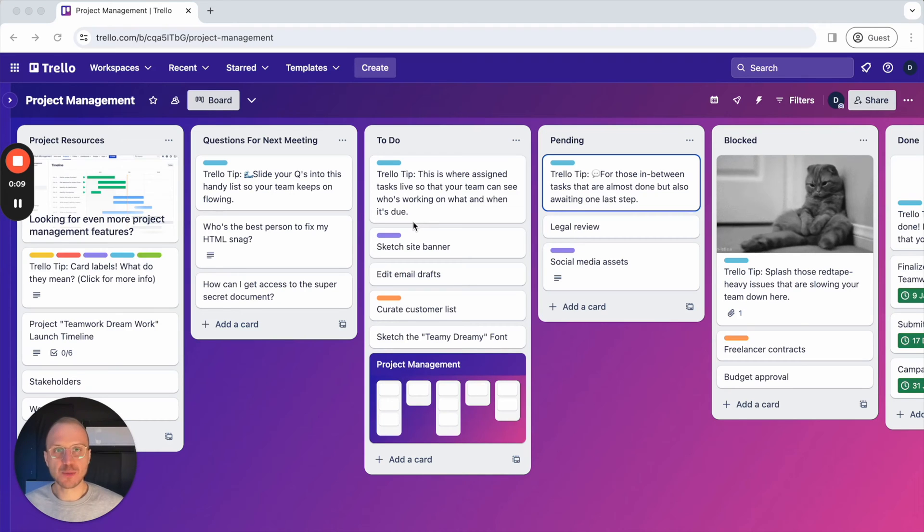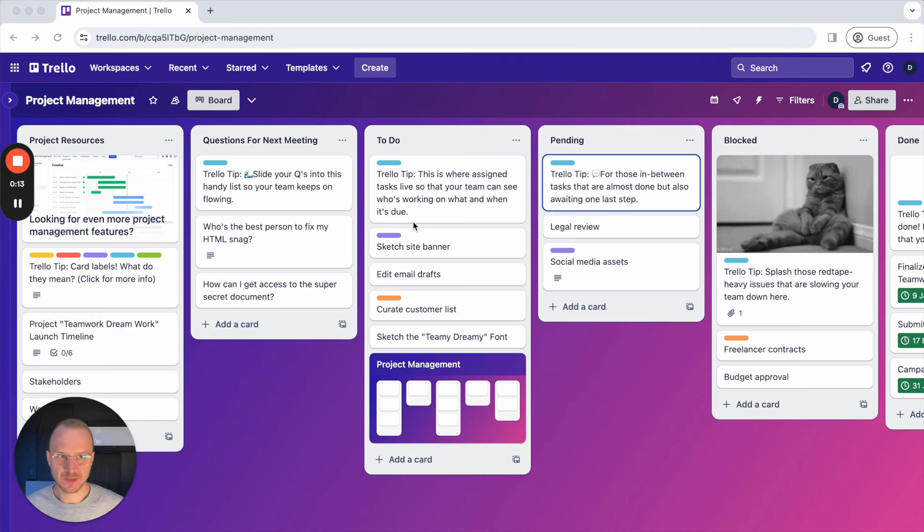Hi, this is Will from ProBackup and in this video I will show you how you can backup your Trello boards.